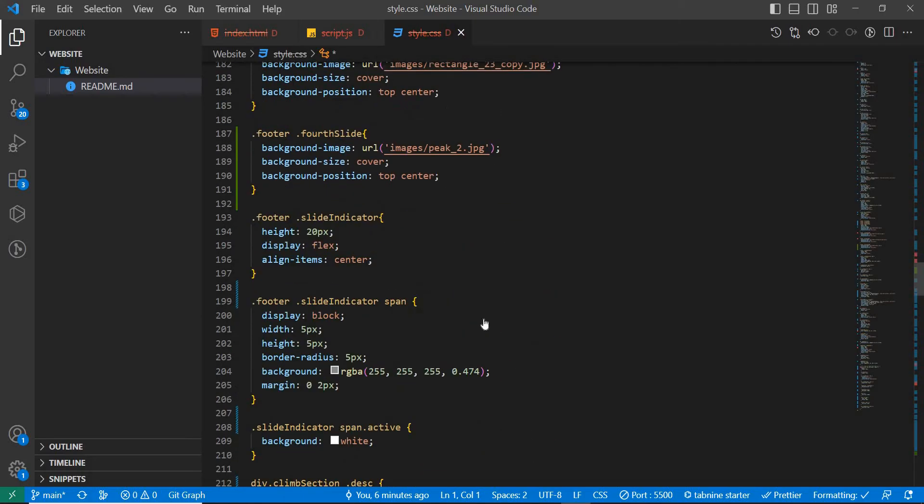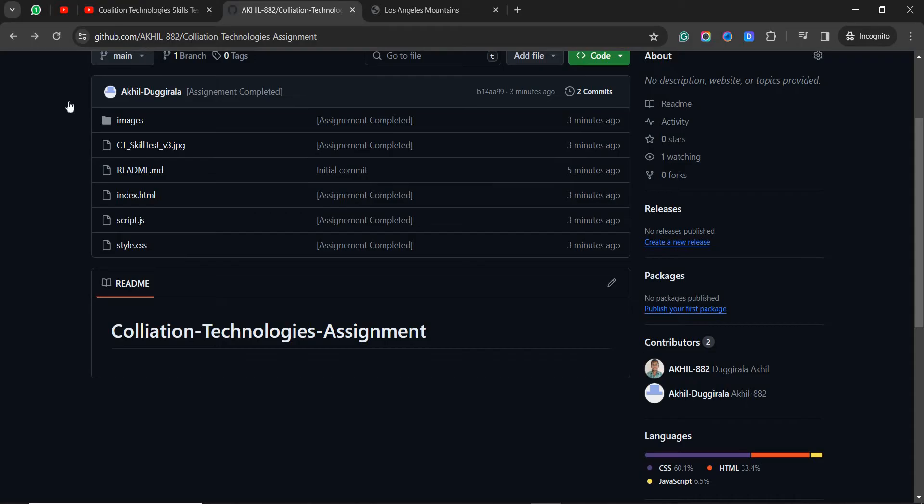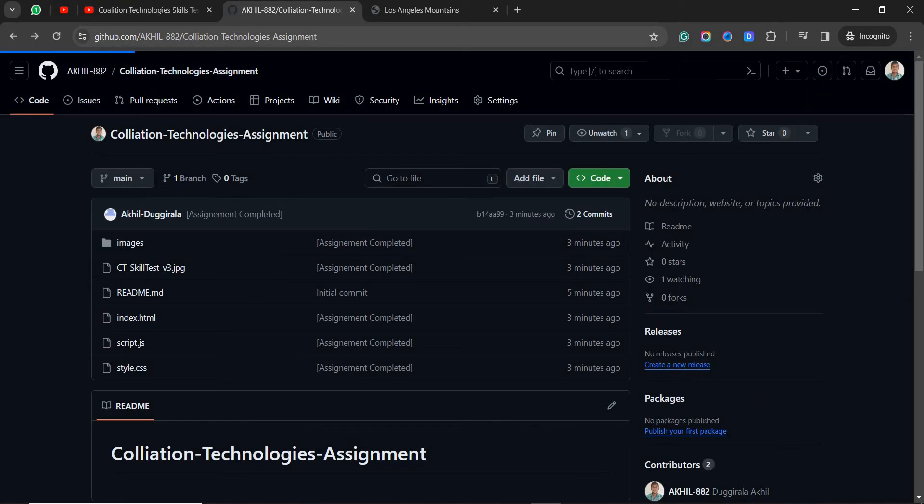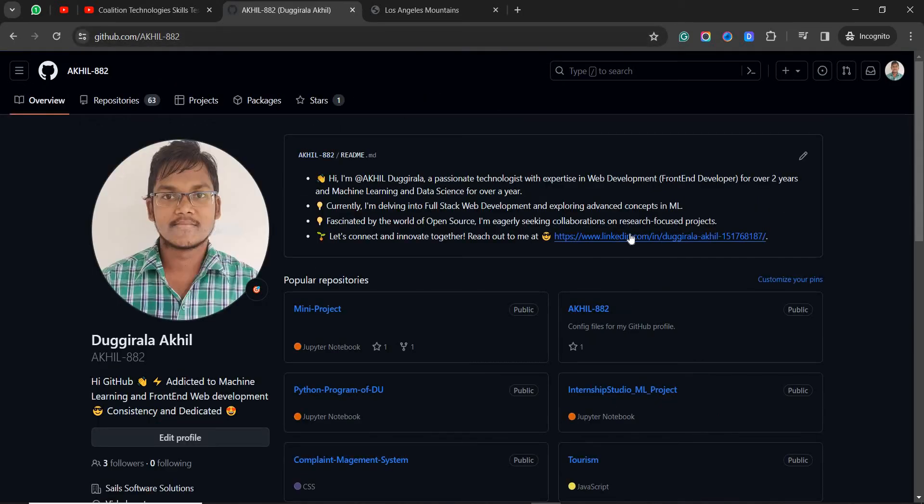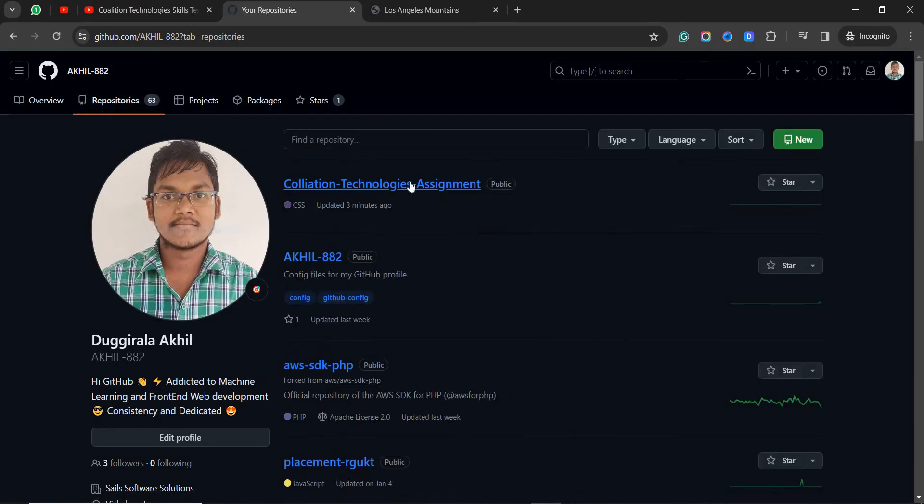What you need to do to get this code: you need to go to my GitHub repository. You can enter like GitHub slash Akila FN double it too. You'll be having a lot of files and instruction about me. You can contact me on LinkedIn in case if you wish for. Then what you need to do, go to the repositories and search for, or else you will be having on the top of it like Collision Technologies Assessment.